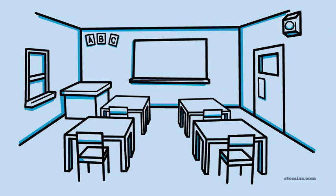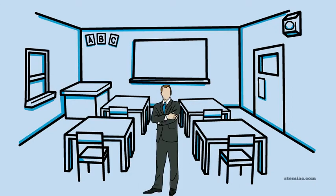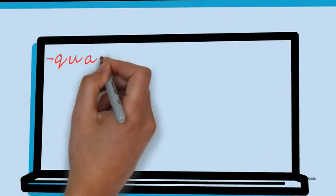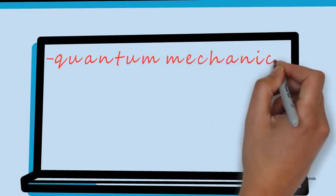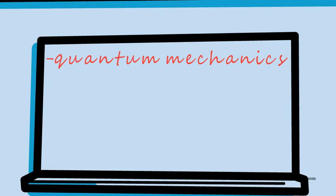So quantum computing works upon principles of quantum mechanics. Laws of quantum mechanics allow faster and less energy consumption computations compared to classical computing. It's well known that classical computers are using bits, which are the most basic unit of data, in order to store information and perform computations.